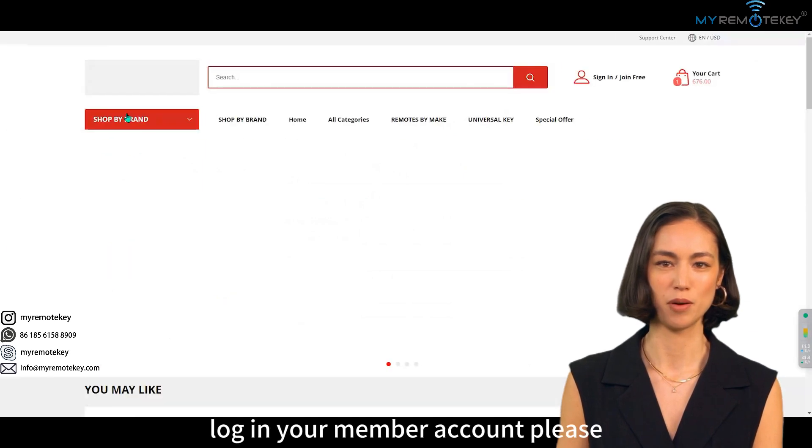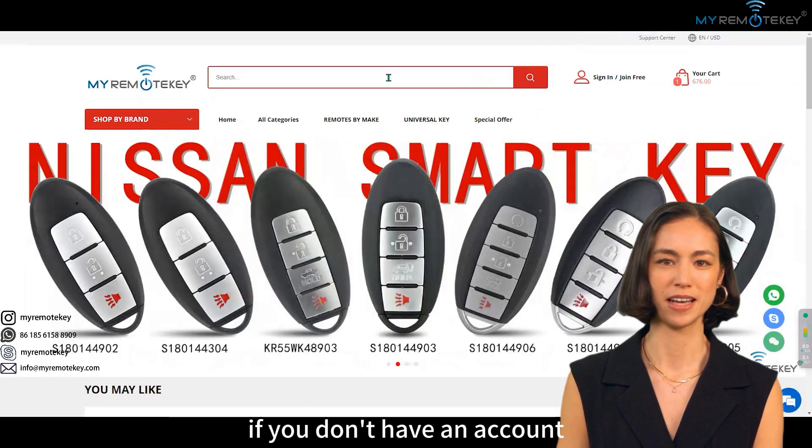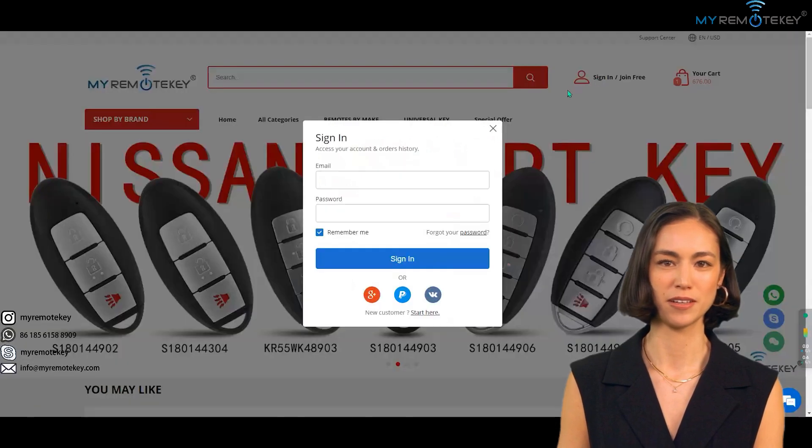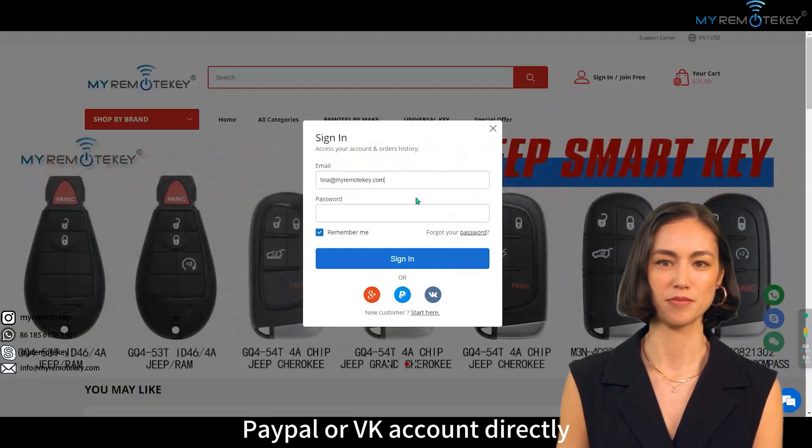Log in to your member account. If you don't have an account, you can log in directly using Facebook, PayPal, or VK account.